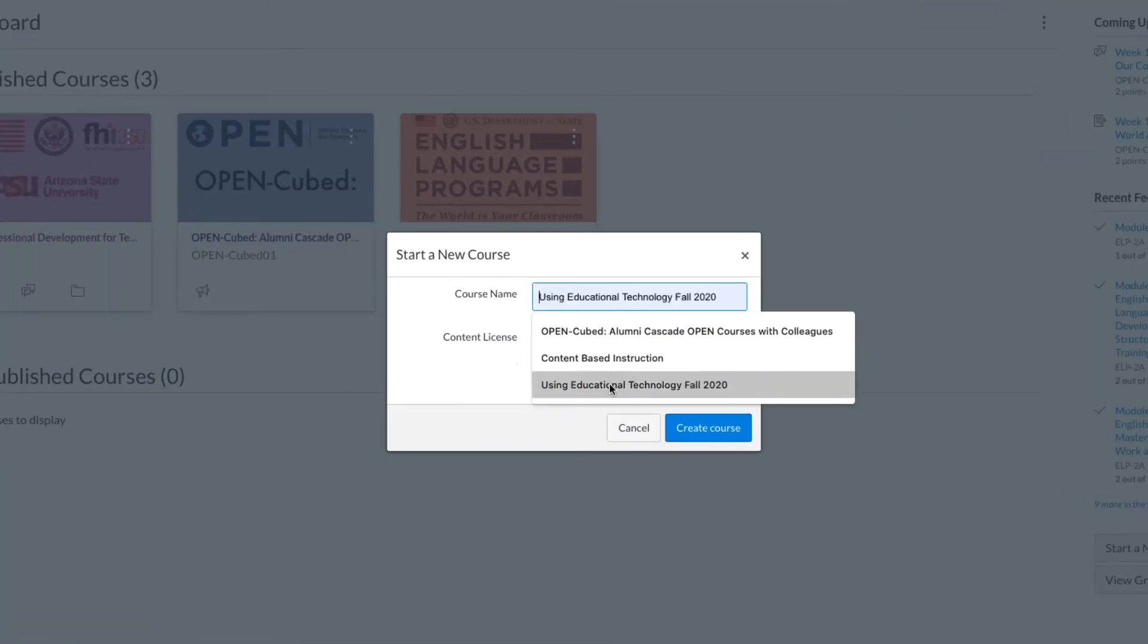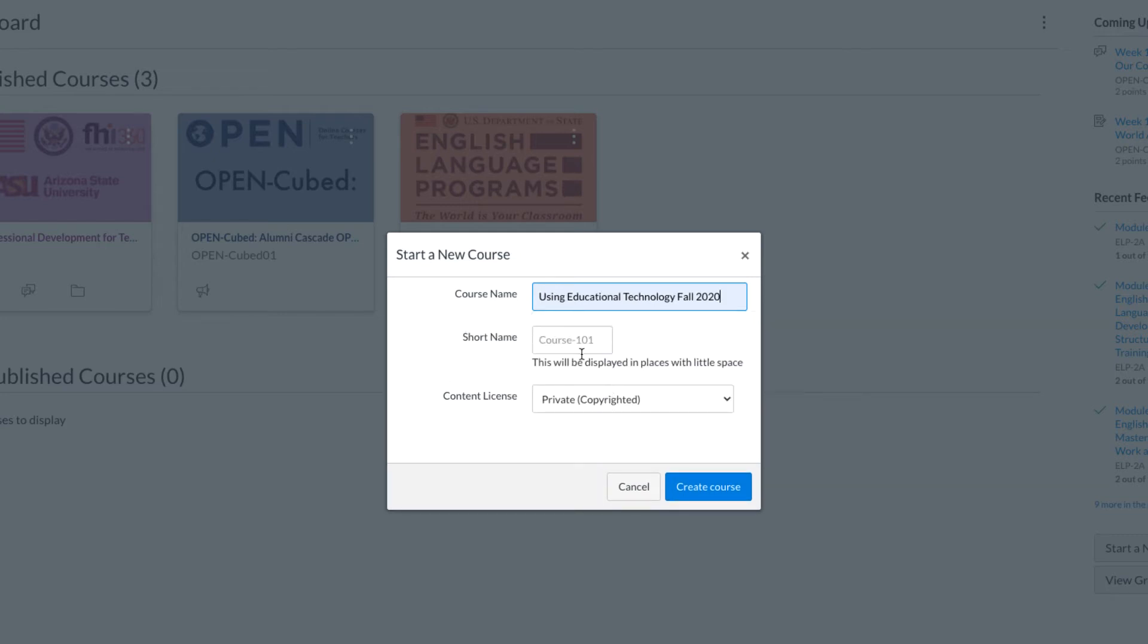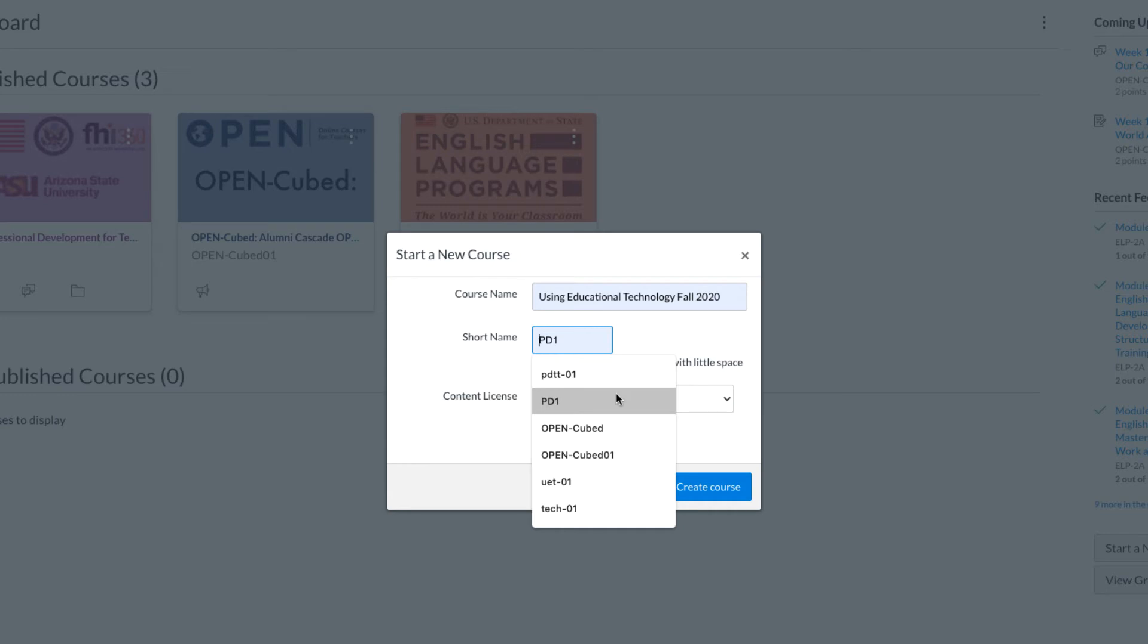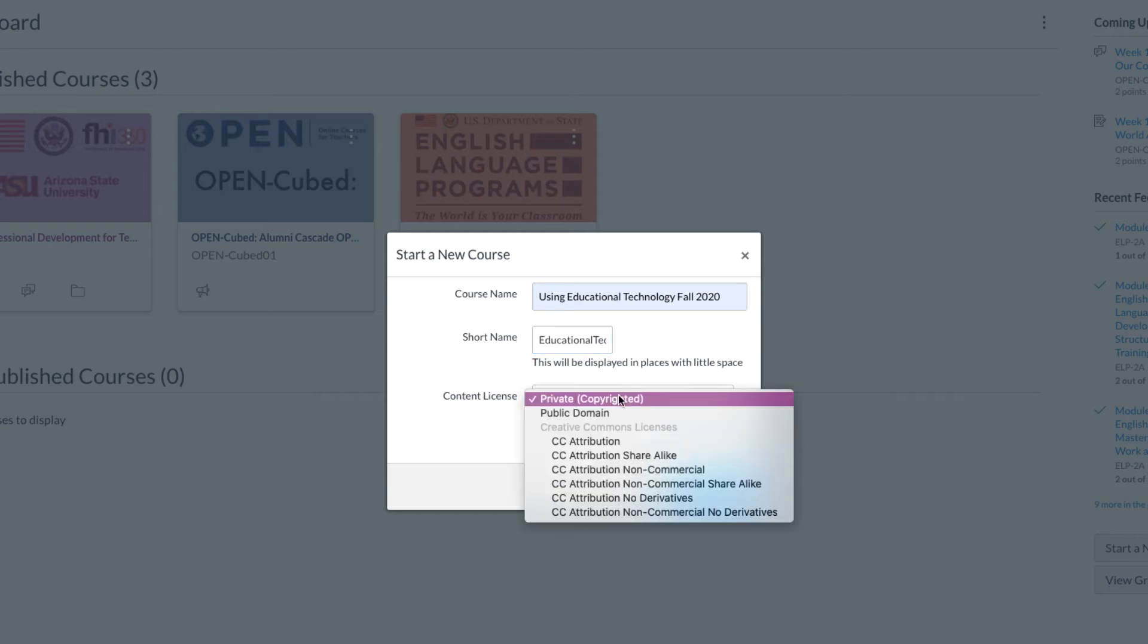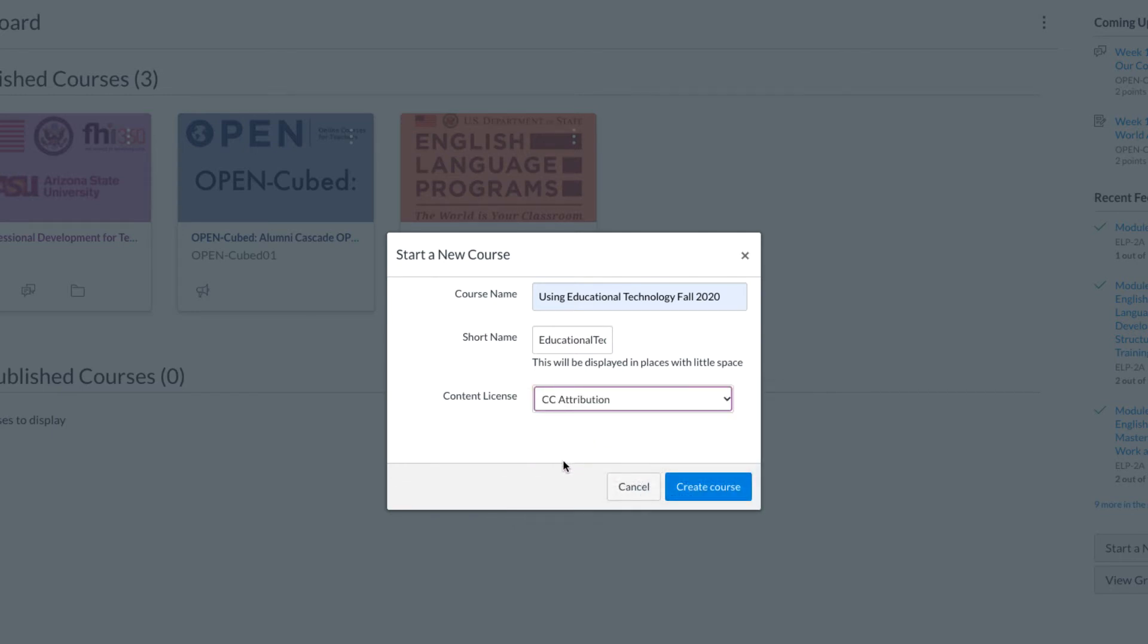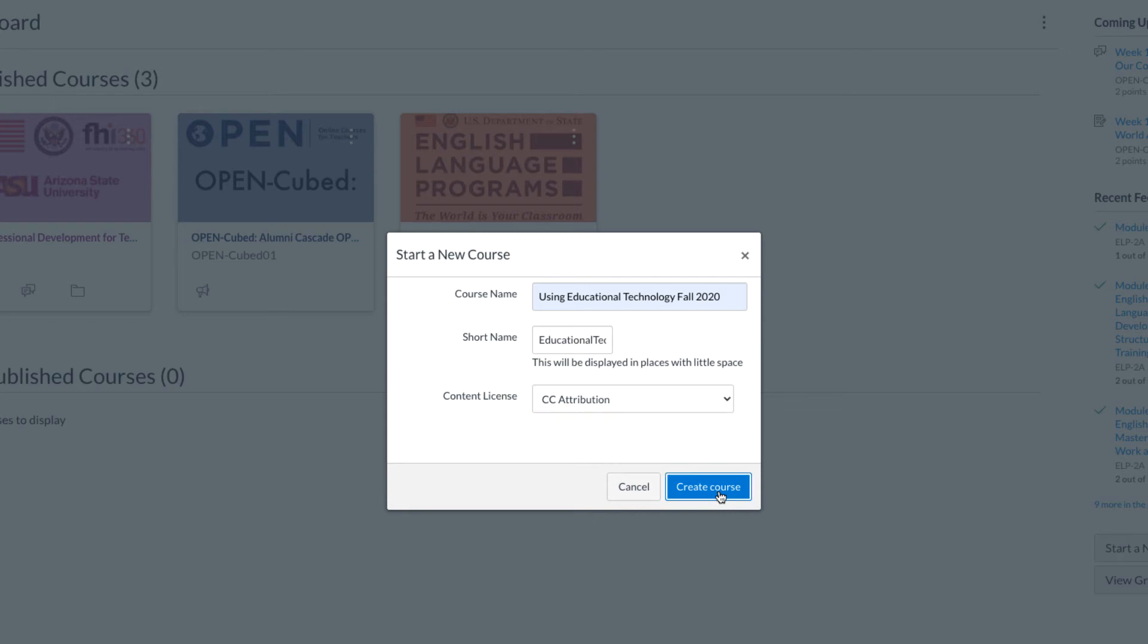And so here we can choose the name. I've already typed it out. You can include the semester or the time that this course is being offered. And for short name, I would recommend using something that your students will be able to see and recognize. So maybe an acronym isn't the best choice. Here we're just going to use educational technology. You can put a number if you're teaching multiple sections. For content license, all open courses use the CC attribution creative commons. So go ahead and click that. And once you're done, create the course.